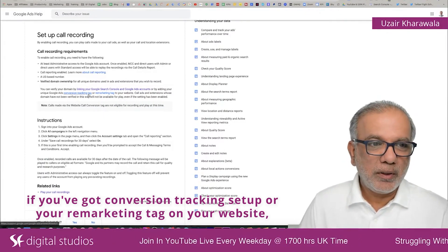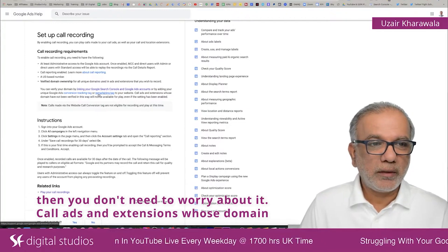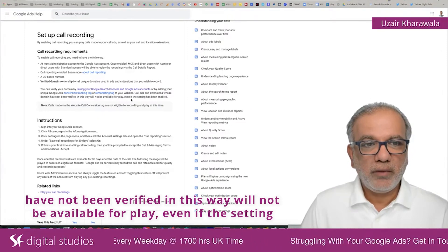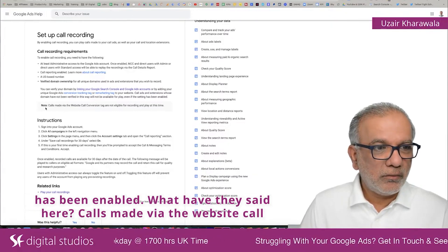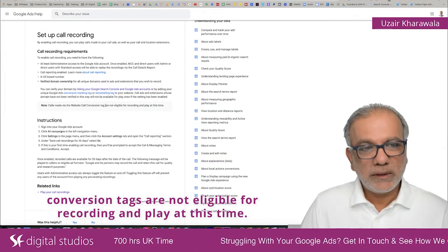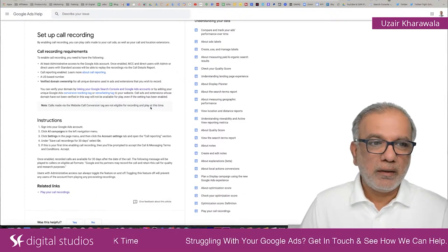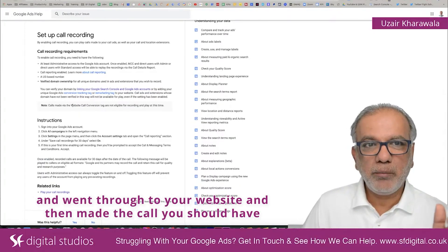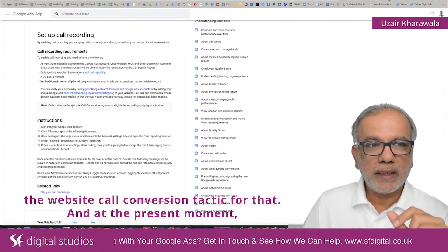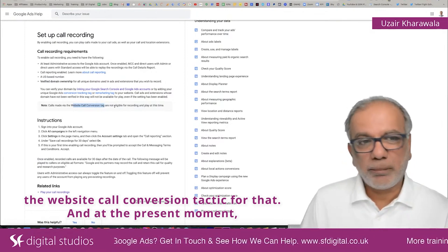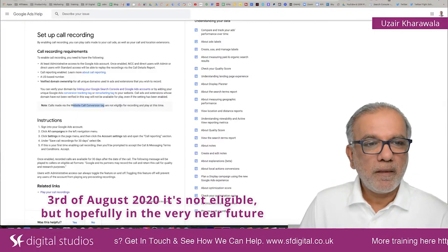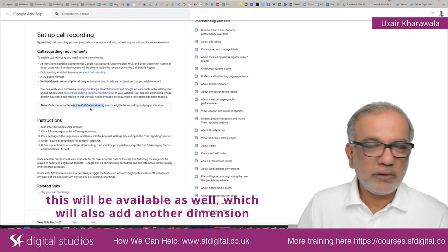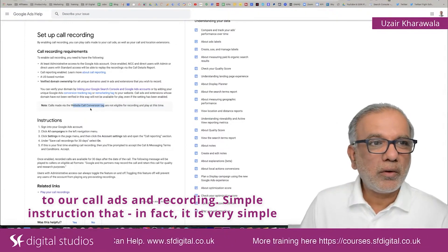If you've got conversion tracking set up or your remarketing tag on your website, then you don't need to worry about it. Call ads and extensions whose domain has not been verified will not be available for replay even if the setting has been enabled. Importantly, calls made where the website call conversion tag is used are not eligible for recording and playback at this time — as of 3rd of August 2020 — but hopefully in the very near future this will be available as well, adding another dimension to call ads and recording.